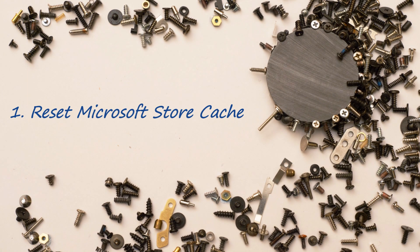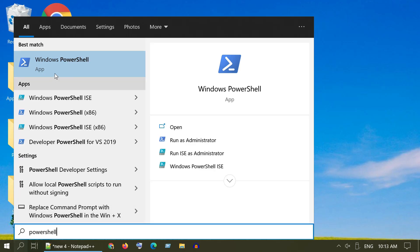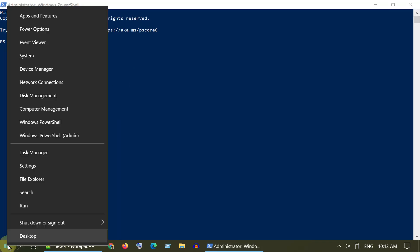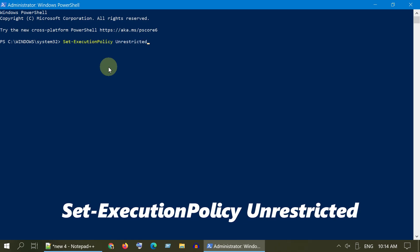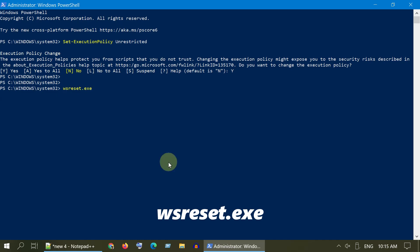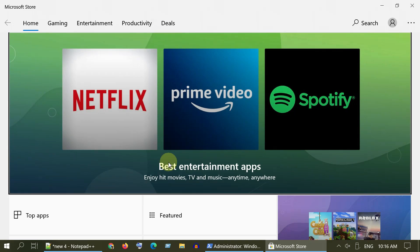Solution 1: Reset Microsoft Store cache. Go to Windows Search and type PowerShell, right-click and choose Run as Administrator. Alternatively, you can right-click on Start and select PowerShell Admin. Once in PowerShell Admin, execute the command to set execution policy — all commands used in this video are available at the end of the video description. Type Y to confirm, then execute the reset command. Please wait a few minutes. It should automatically open Microsoft Store. Check if your issue has been fixed.